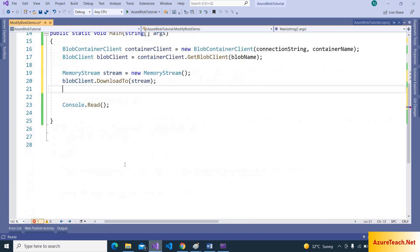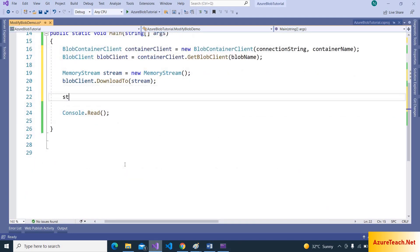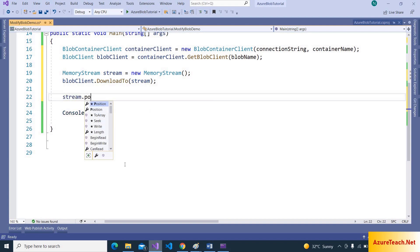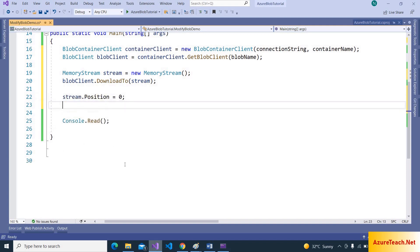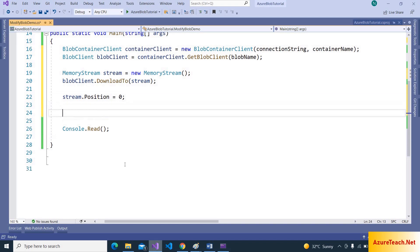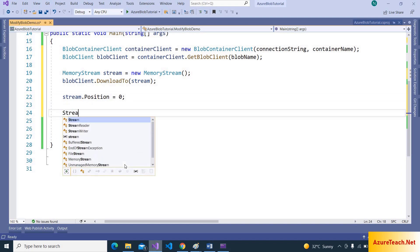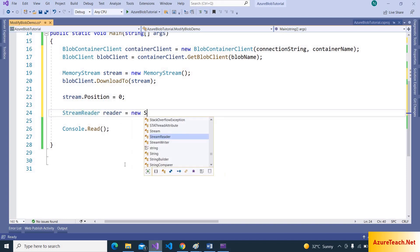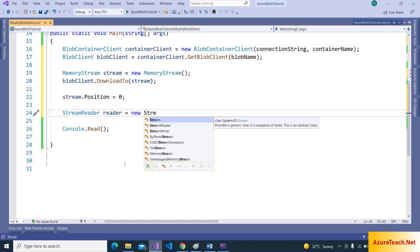And here let us set the position to zero so that we can read the data from the beginning. We can use stream reader to convert that stream to string. So I am using stream reader, reader is equal to new StreamReader, and we can pass the stream.